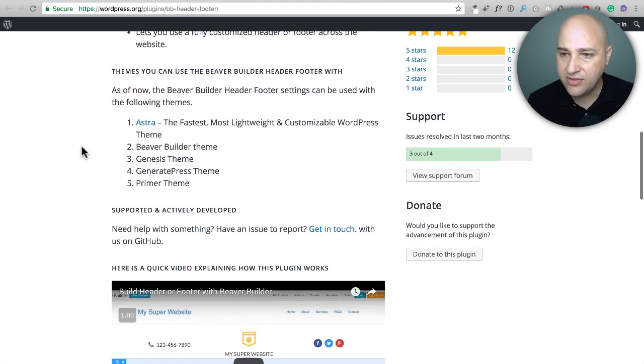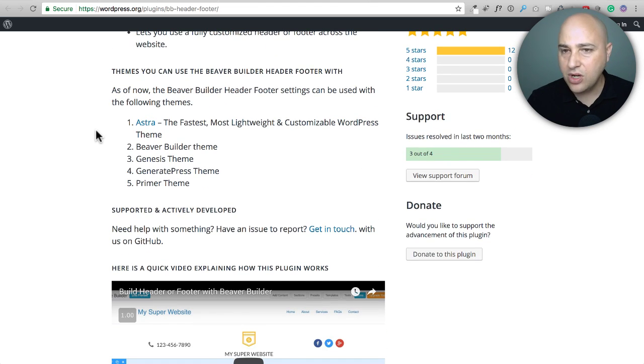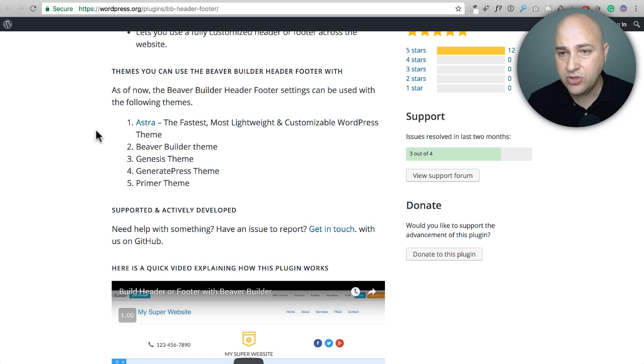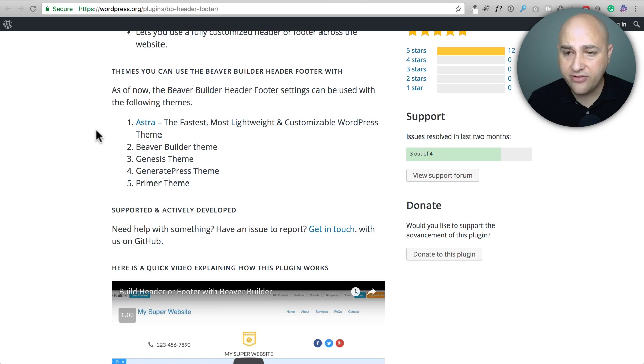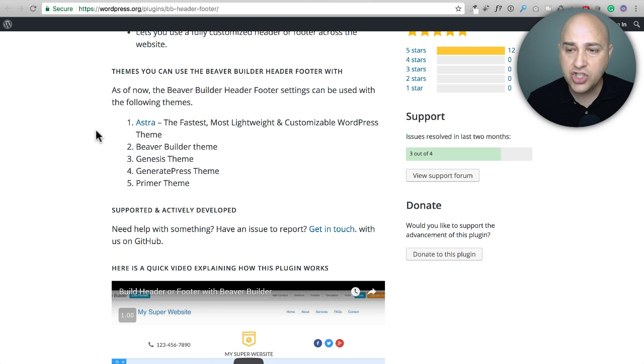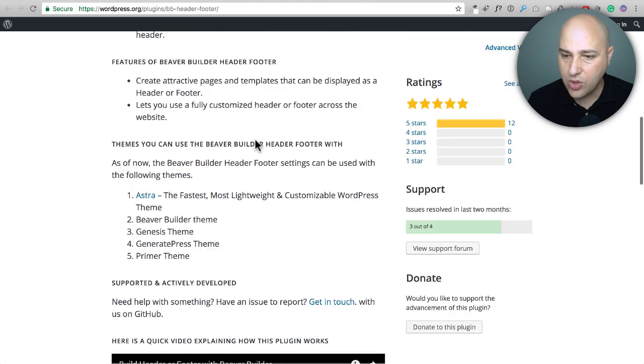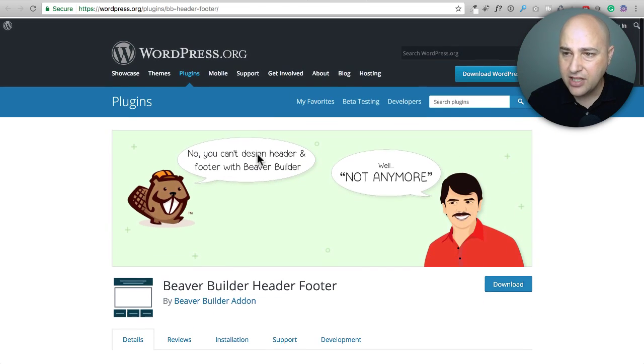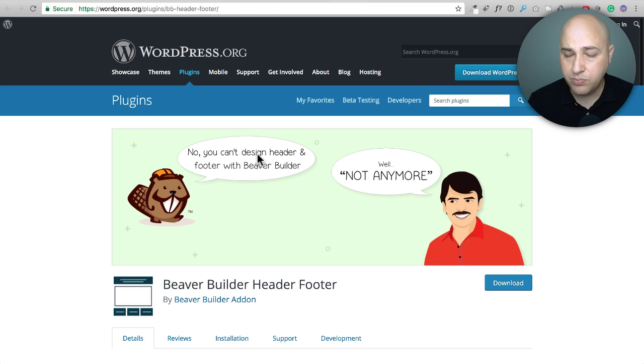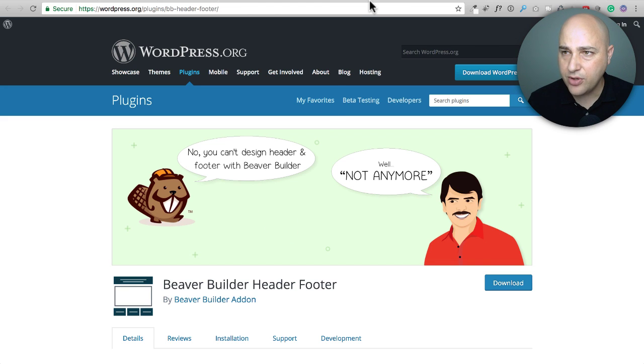There's a list down here of the themes that works with Astra, which is becoming one of my favorite themes and it's the theme I'm using on my website. Of course, the Beaver Builder theme, Genesis themes, GeneratePress and Primer. Primer is that theme made by GoDaddy. So this is pretty fantastic add-on right here. A lot of folks are using it.